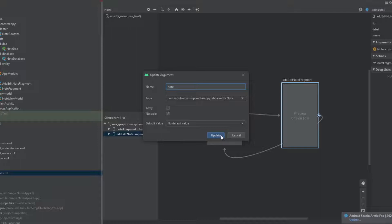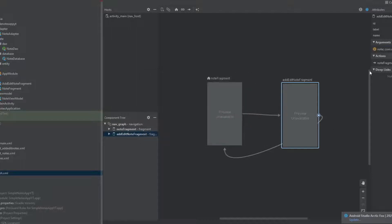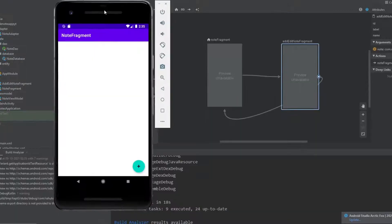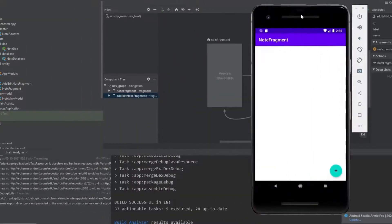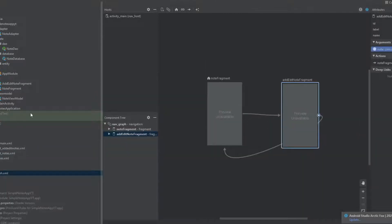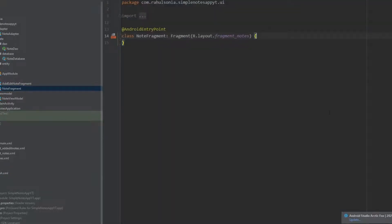Just click on update and let's try to run this again. Now as you can see there is no error, so let's move on — close the emulator, close this window, and go to the node fragment class.